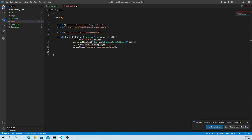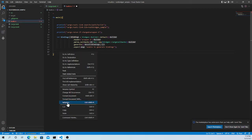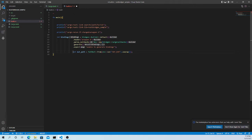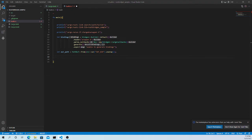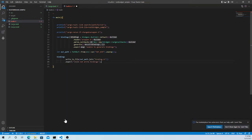That's all we need for the bindings configuration. Next we need to specify the output path where we want the generated Rust program to be written. We give the default out-directory, and `bindings.write_to_file(output)` will create the `bindings.rs` file.